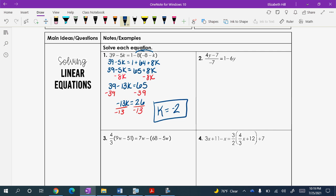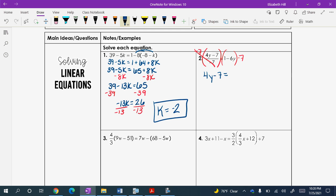Number 2 has a fraction going on. Fractions are friends, but a lot of times we get scared by them. So we get rid of them right away. Since we are dividing by negative 7, go ahead and multiply both sides by negative 7, and that cancels it out. So now we get 4Y minus 7. A lot of times people think they have to distribute negative 7 to the 4Y and the negative 7, but no — those are factors of each other and they cancel, leaving us with 4Y minus 7.